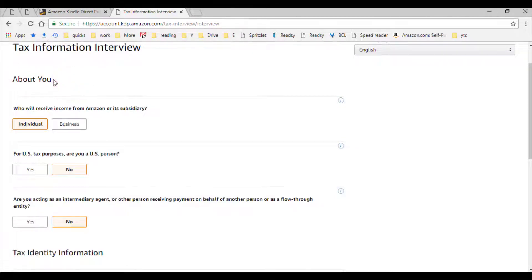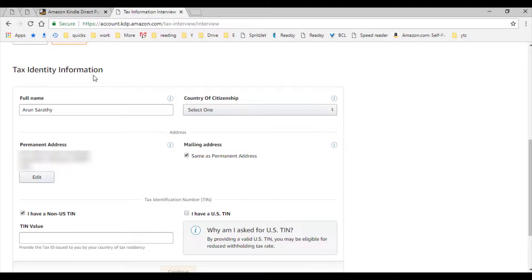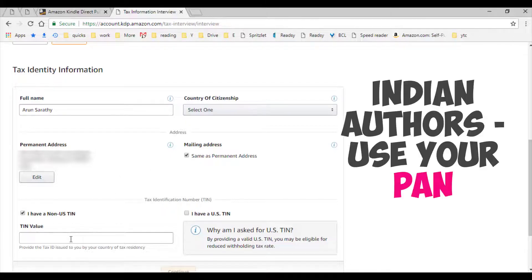Next is your tax identity information section. Input your complete name, country of citizenship, and permanent and mailing address. Next, input your tax identification number. For individuals, your PAN number would suffice.